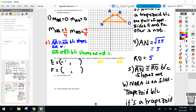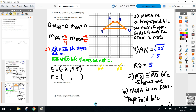The midpoint of AN: add the x-coordinates of A and N — 1 plus negative 3 gives negative 2, divided by 2 gives negative 1. So the midpoint is negative 1, 4.5. Add your x's divided by 2, add your y's divided by 2. Please graph that as well. That's point E at negative 1, 4.5.